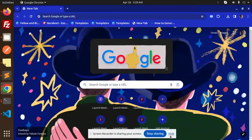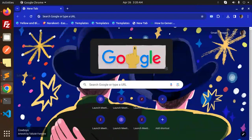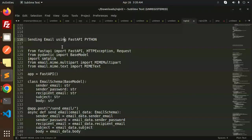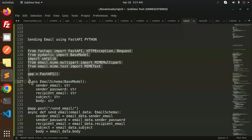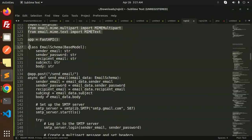Hello friends, welcome back to a new tutorial on FastAPI. Today we are going to learn how to send email using FastAPI Python. Those who haven't subscribed to my channel yet, please do subscribe, and if you like the video please like, share, and comment. Let's get started.